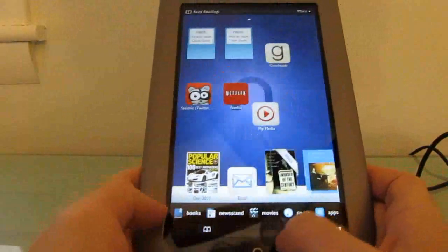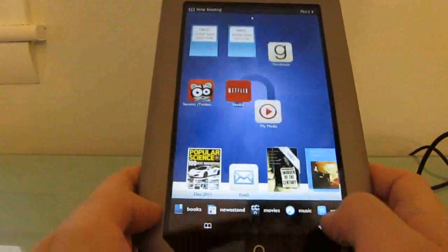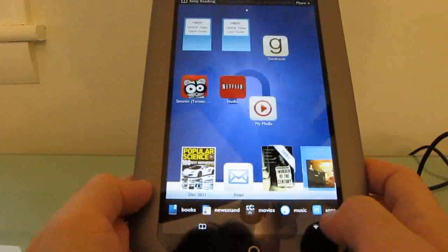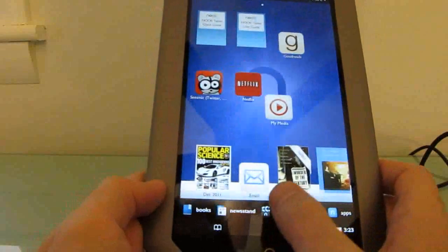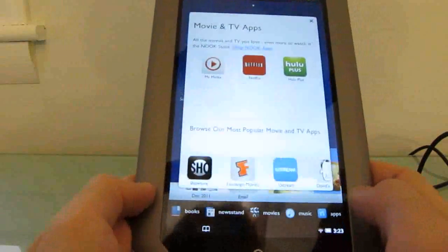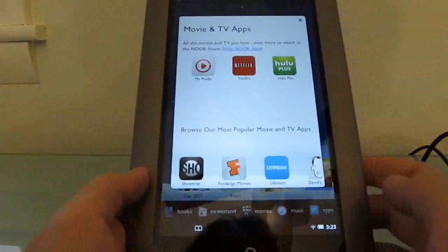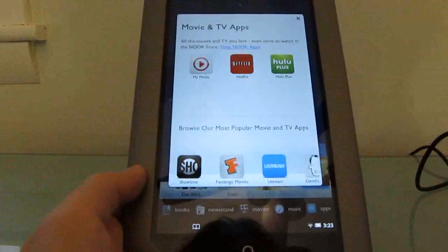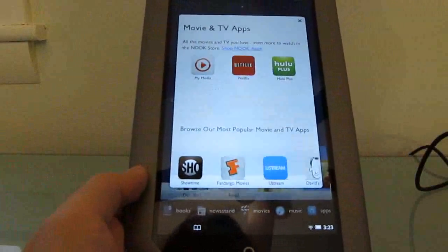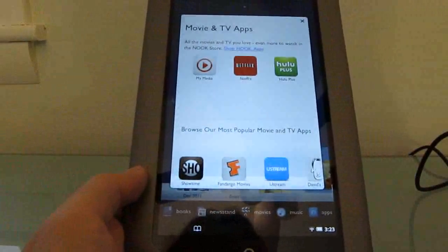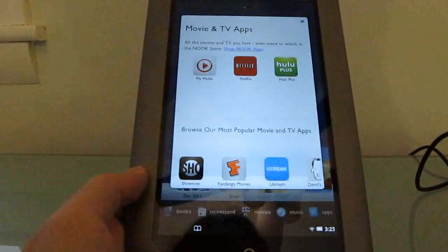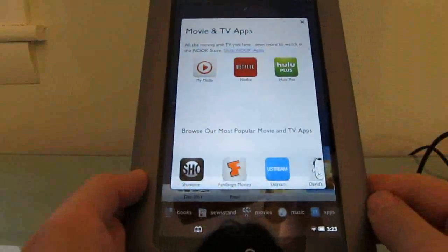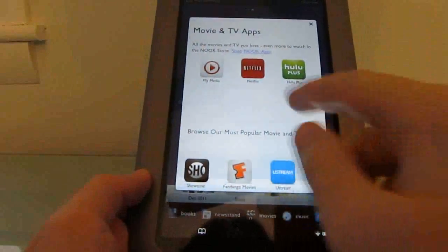From the home screen, as we mentioned, in addition to the book reader, we can access things like movies. What it'll do here is it doesn't actually... Barnes & Noble doesn't currently offer their own movie store but will offer you access to several different applications.